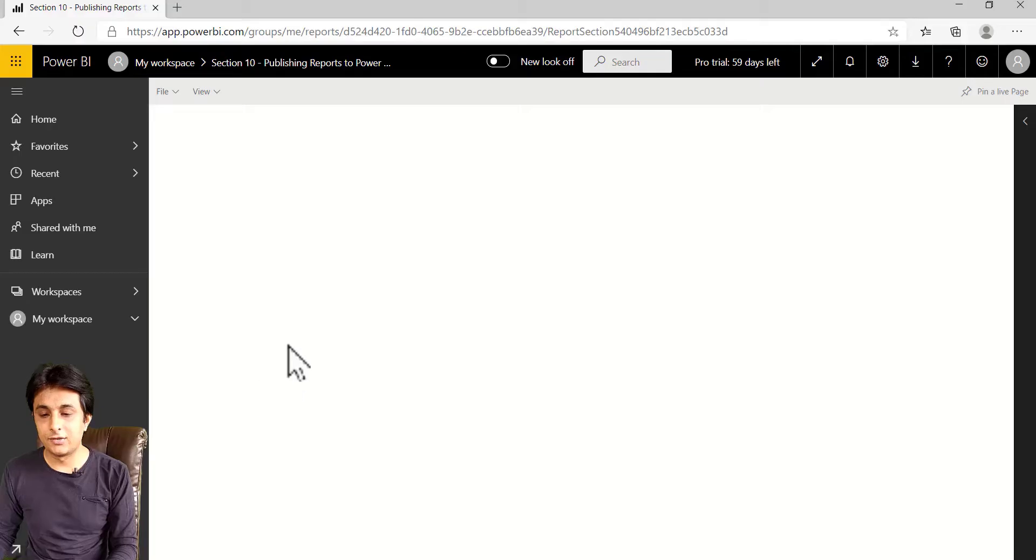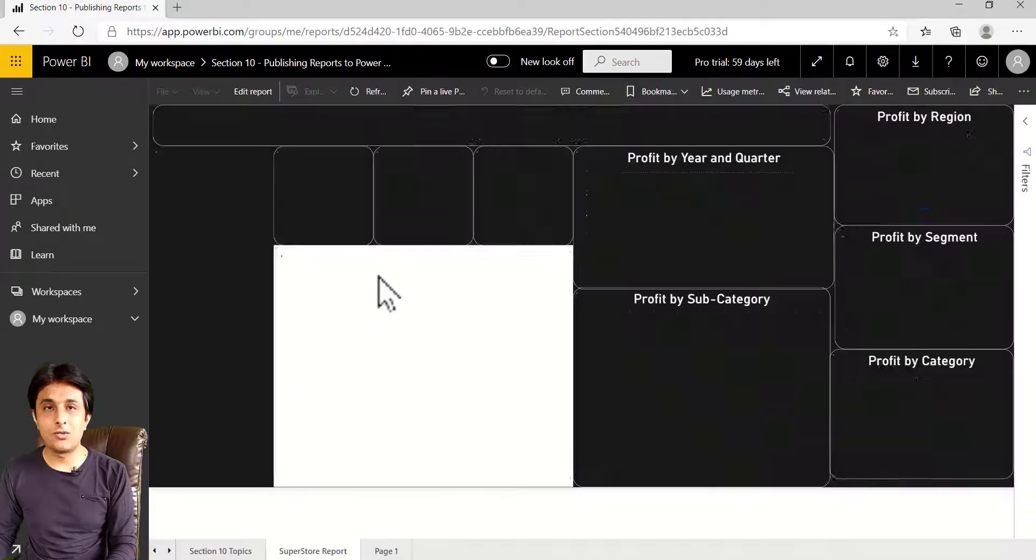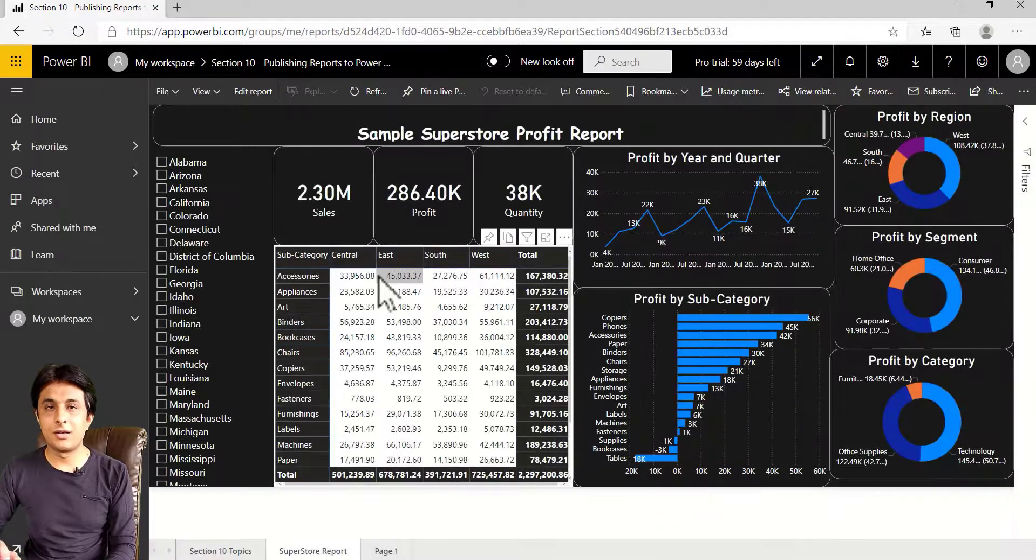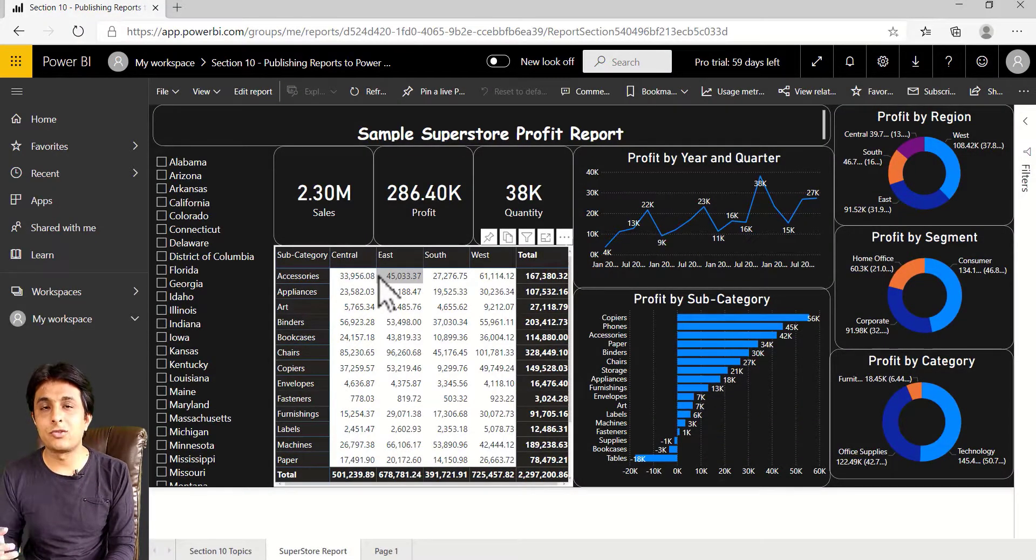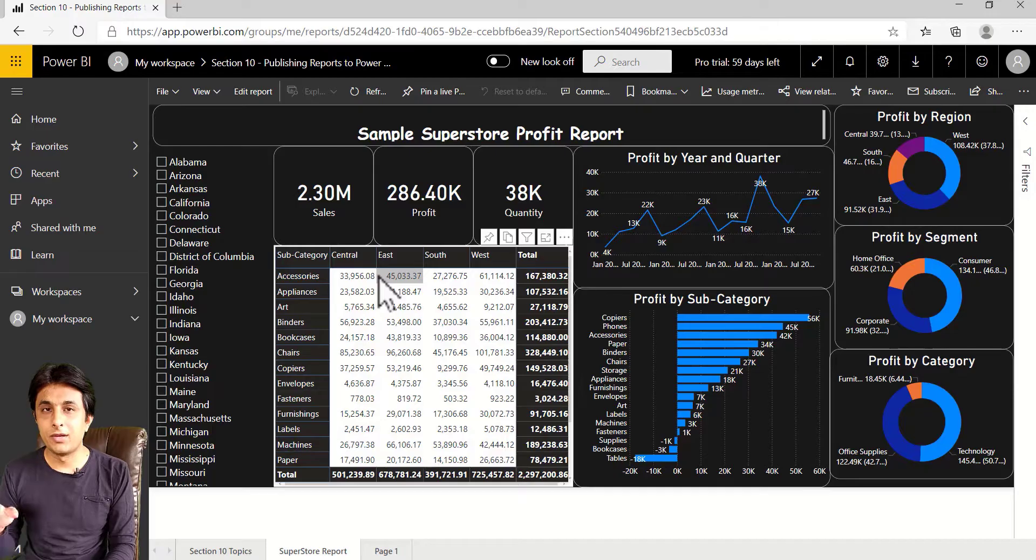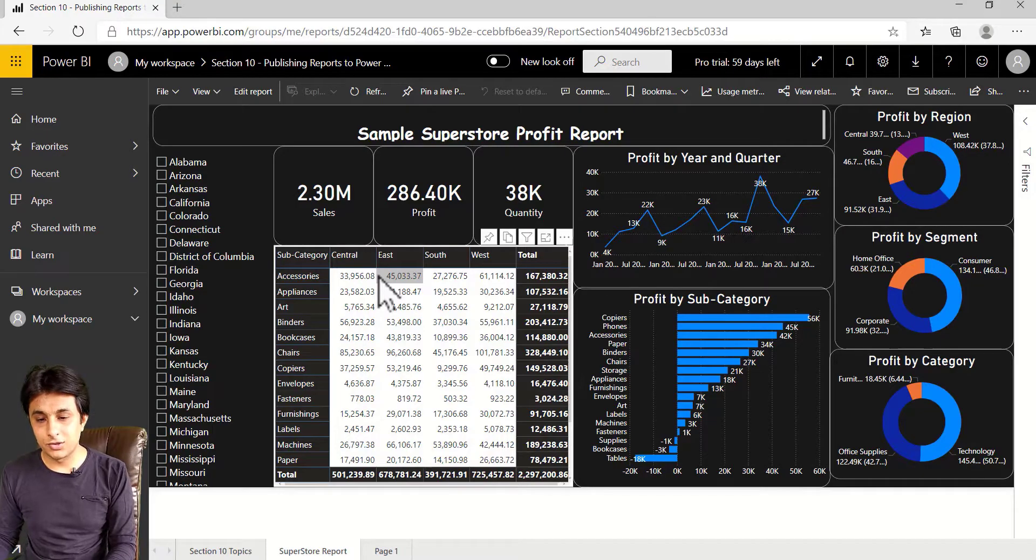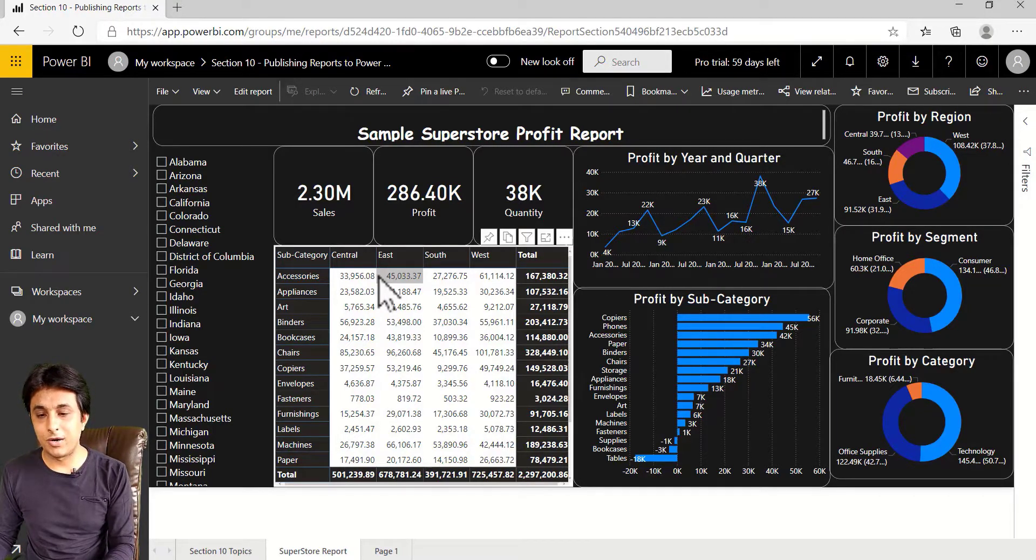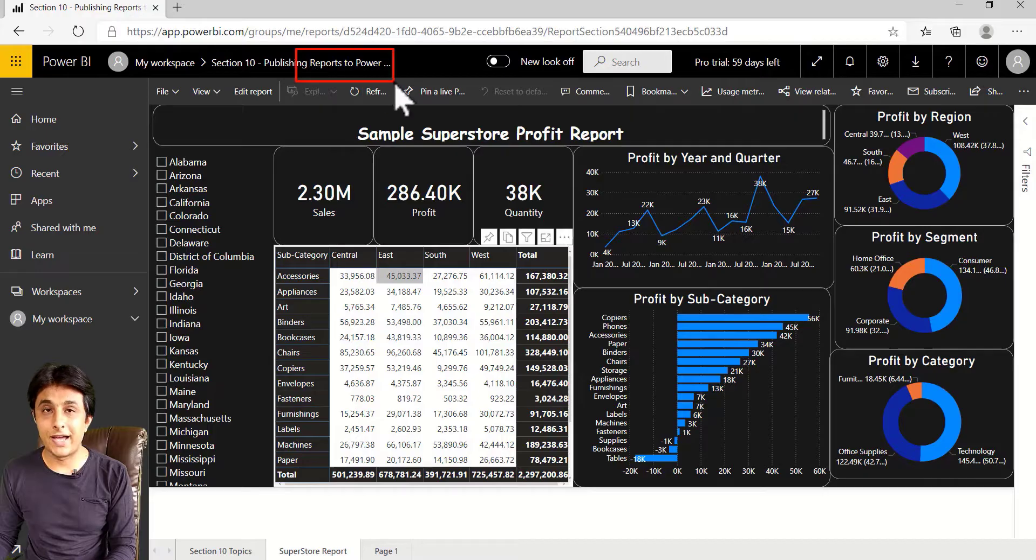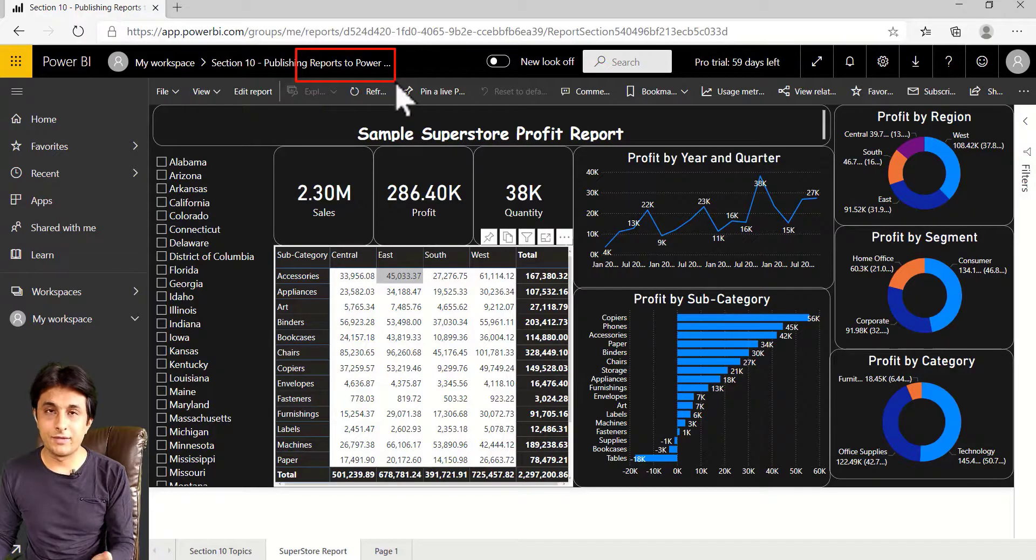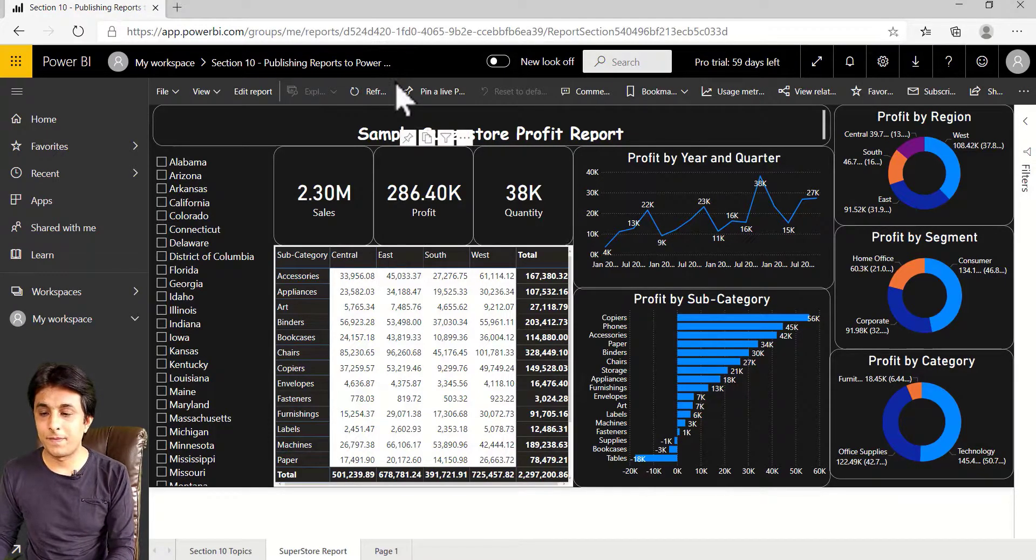So if I click on this, you see it's not filtering, but it is jumping to the page where actually it came from or the report where it came from. So this is a report. Okay, this is a Power BI report. This is not a dashboard. Okay, I have given the name also. That's not a dashboard.